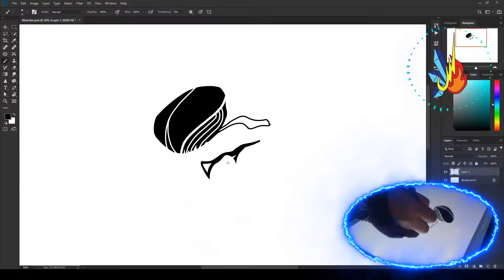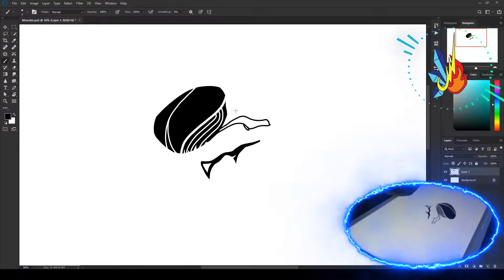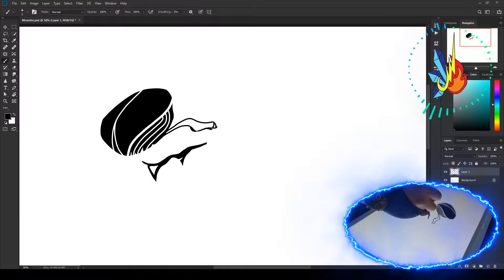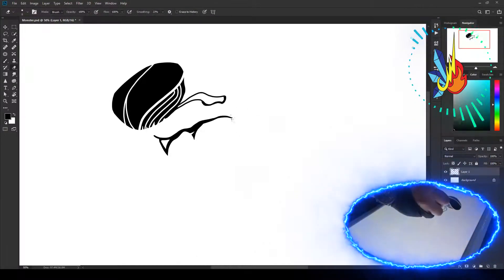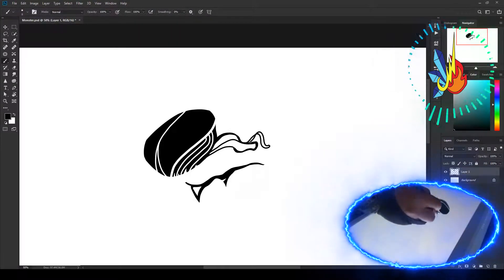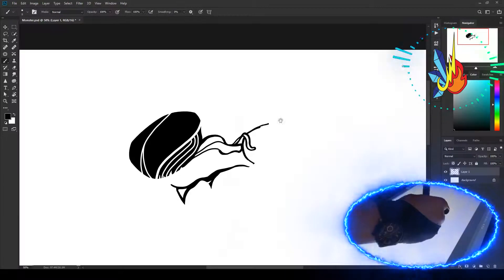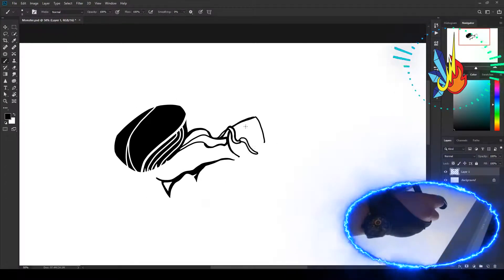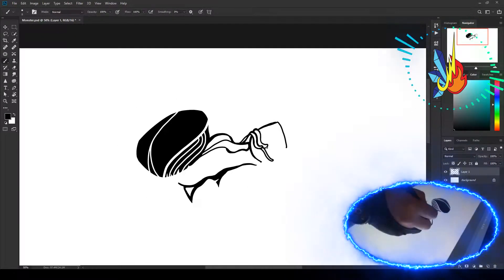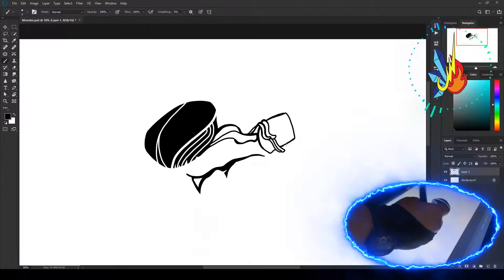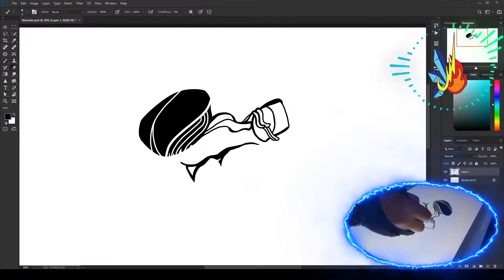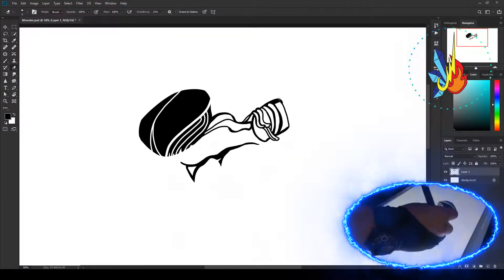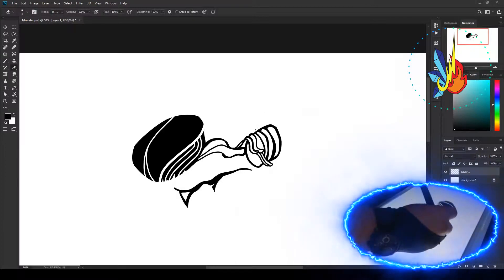I think Resident Evil Nemesis, Resident Evil 3 Nemesis was my first Resident Evil beat or win. The others were a little more difficult and they did take me a little bit longer down the road to actually complete them, but you know, it is what it is.